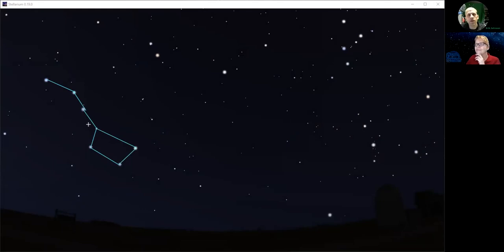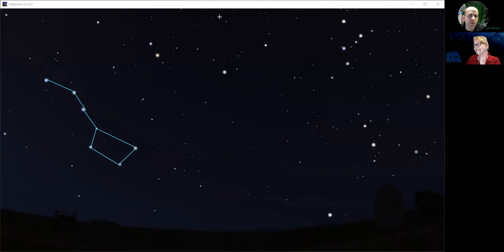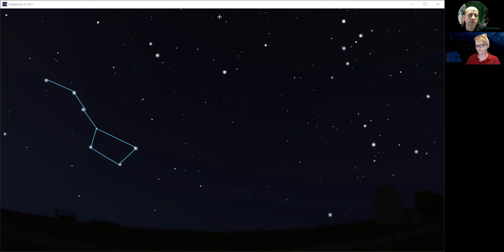In North America we call that the Big Dipper, but in other cultures they give it different names — and I'm not just talking about cultures that don't speak English. If you ask anybody in Great Britain or Ireland, they'll actually refer to it as the starry plow. You'll often hear it referred to as a wagon as well. Can you see a wagon when you look at those stars? In the planetarium we actually have a picture where we make it look like a shopping cart.